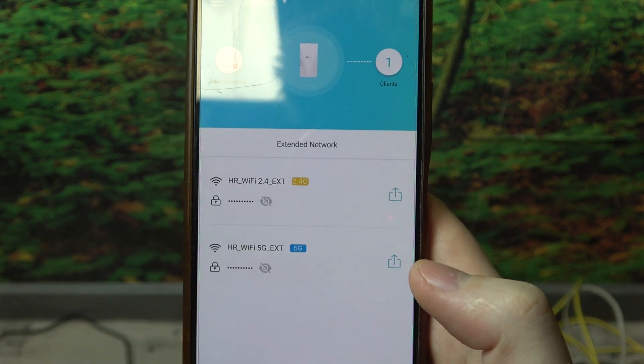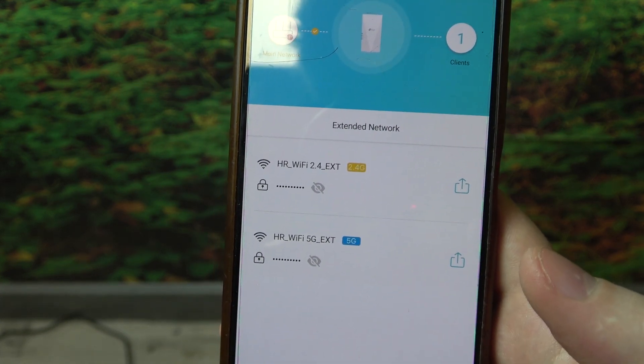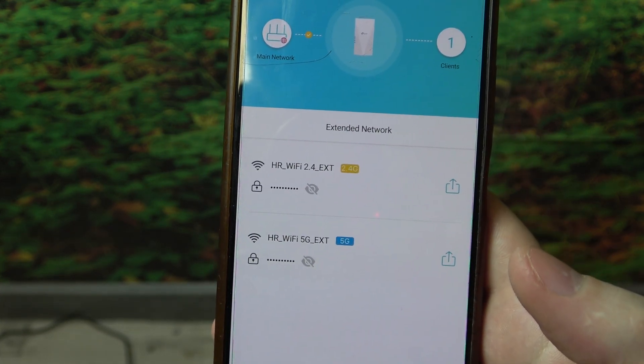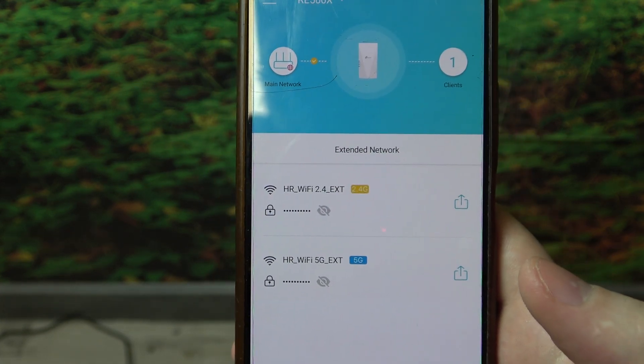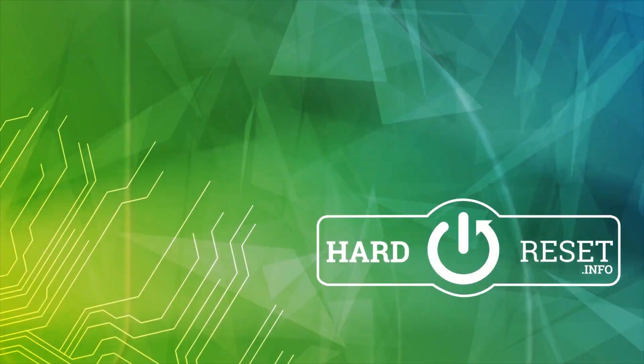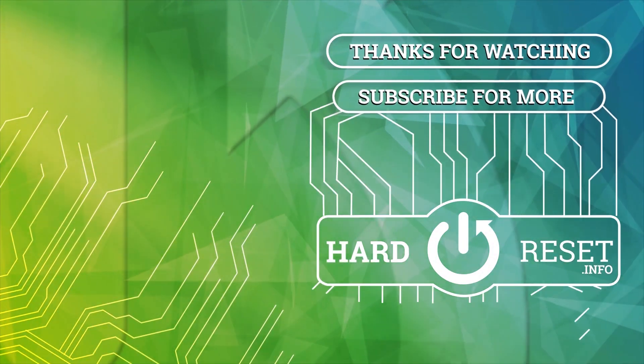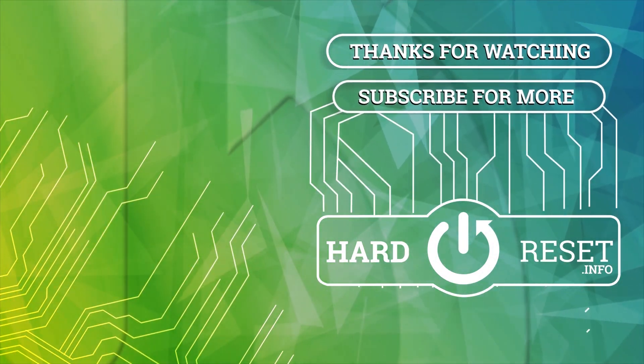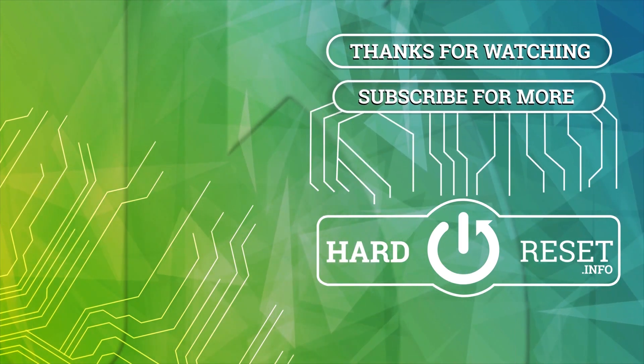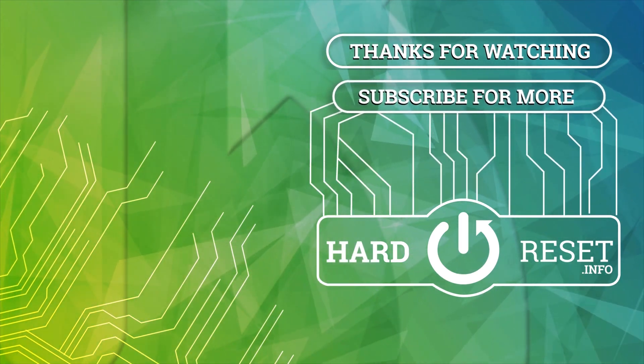And the setup is over. And that's it for this video. Hope you liked it. Please consider subscribing to our channel. Leave a like and a comment below. Take care. Bye.